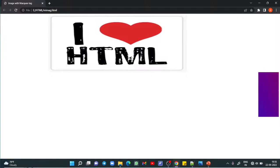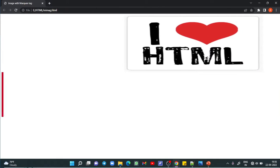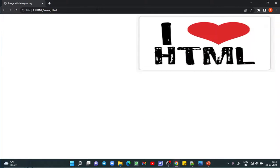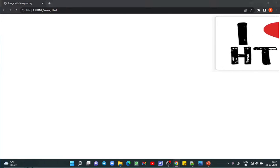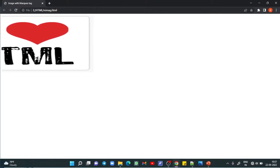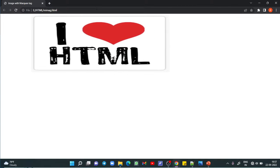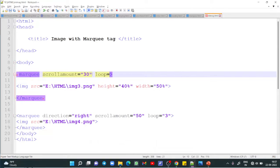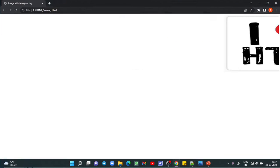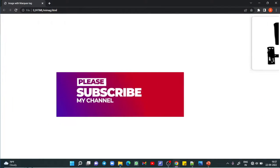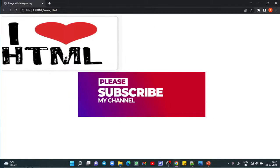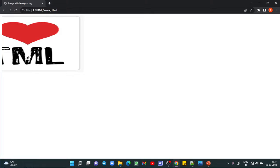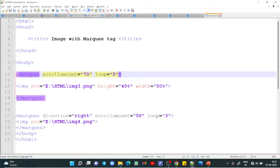Watching the loops: first loop, second loop, third loop — and after the third loop the image stops because we set loop equals 3. If I write loop equals 1, the image disappears after just one loop. Setting loop equals 5 on the other image: you can see first, second, third, fourth, and fifth loop — and after the fifth loop the image stops in the middle of the section. This is how the loop attribute works with marquee and images.